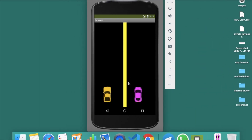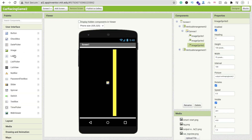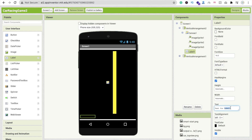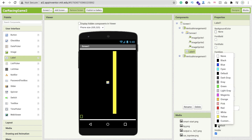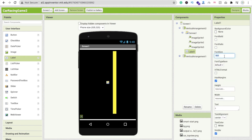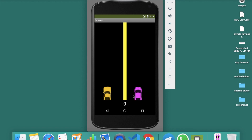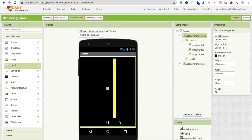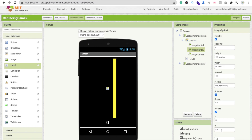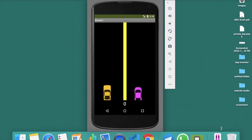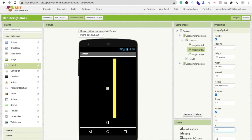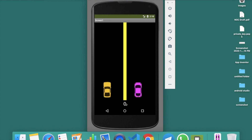Now drag and drop a label to display the score. Set its text to zero, align center, text color to white, and font size to at least 30. Click on vertical arrangement 2 and set horizontal alignment to center and vertical alignment to center. You can see the score display, the road line, and both cars — it's starting to look like a road.